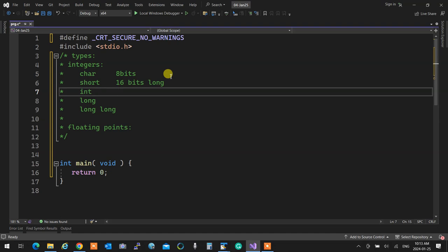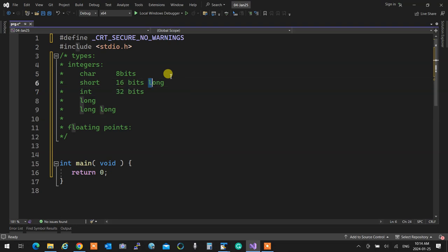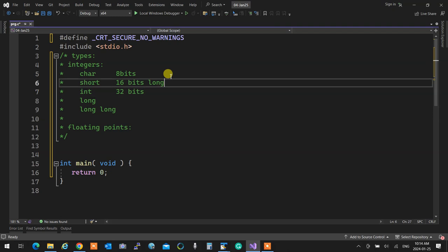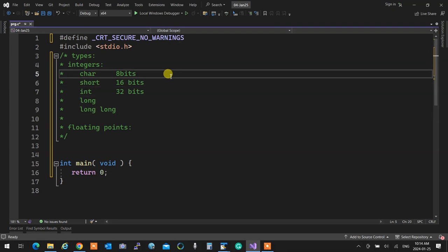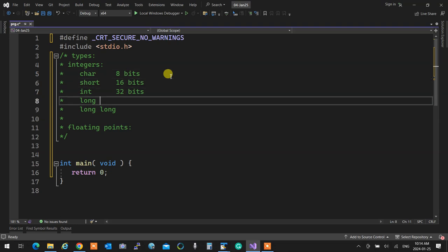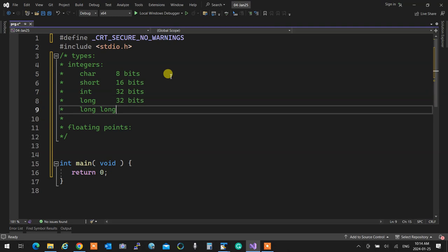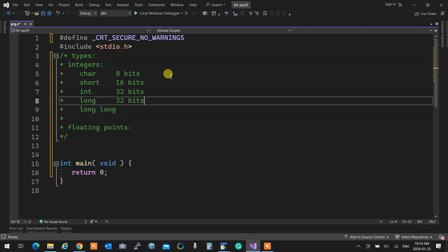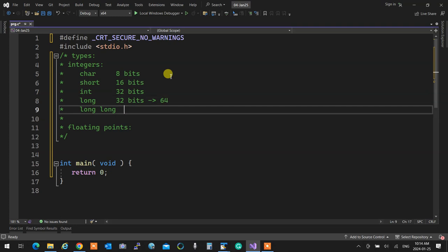Integer is a tricky thing — it's 32 bits, but it depends on the platform. Long is also 32 bits — they are sometimes the same size, and it can go to 64 too, depending on the platform. Long long is 64 bits. So integer and long are the two that are kind of iffy — the size changes depending on the platform.